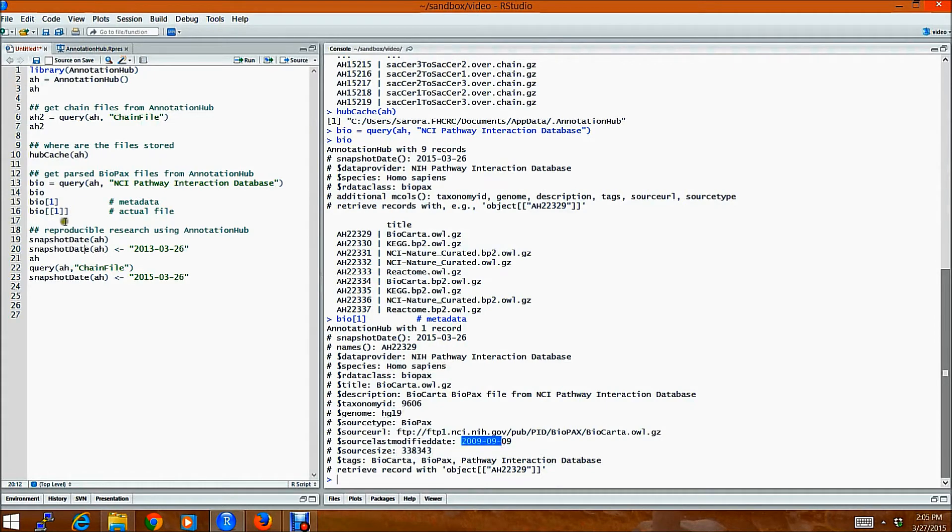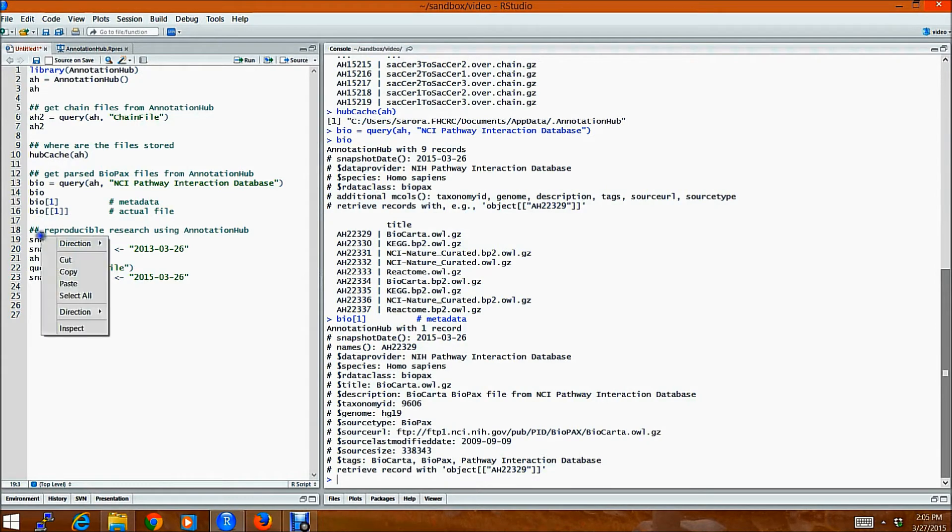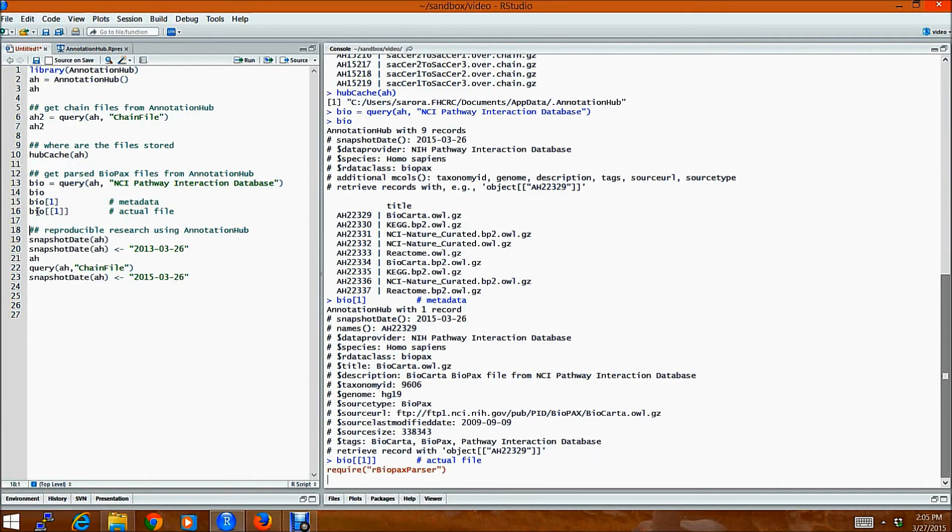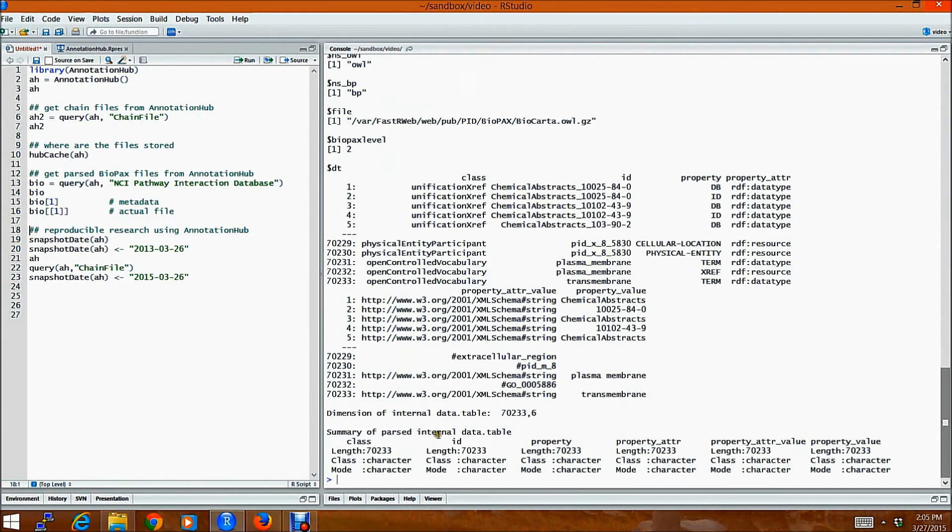and what is the source size? What is the source last modified date? And to download the files, you would simply use the double square bracket. And so if I, sorry,